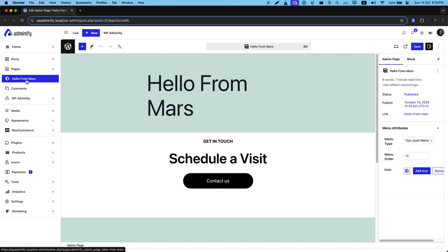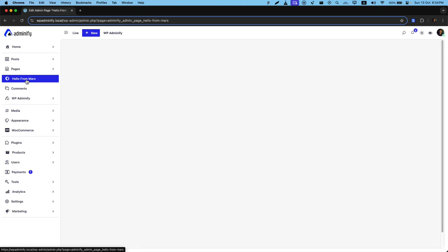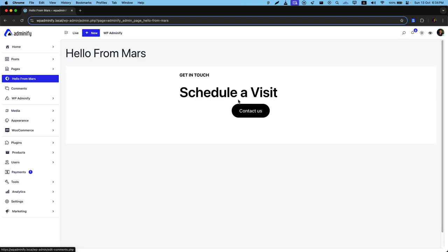If I click here you can see this is the page. So this is how you can easily create different types of custom admin pages for specific user roles.